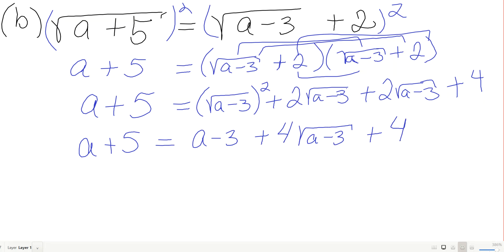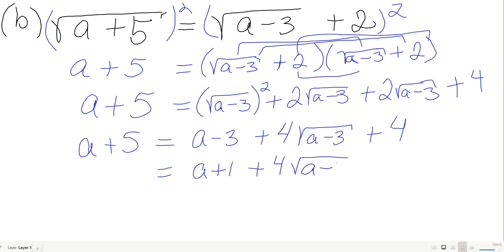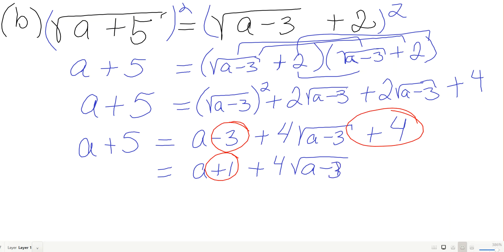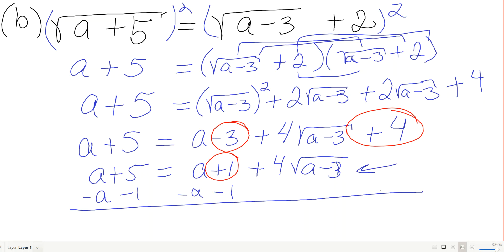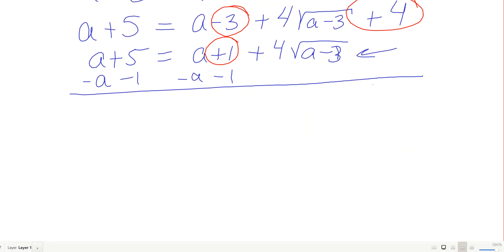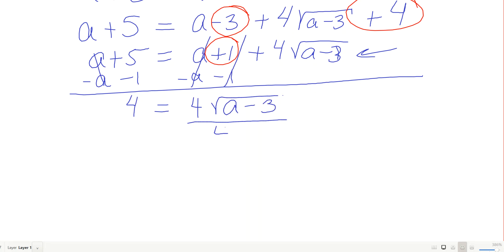Combining the constants on the right: negative 3 plus 4 gives plus 1, so the right side becomes a plus 4√(a−3) plus 1. Setting left equals right: a plus 5 equals a plus 4√(a−3) plus 1. Subtract a and subtract 1 from both sides: 4 equals 4√(a−3).